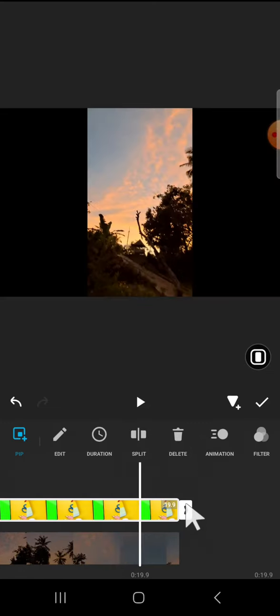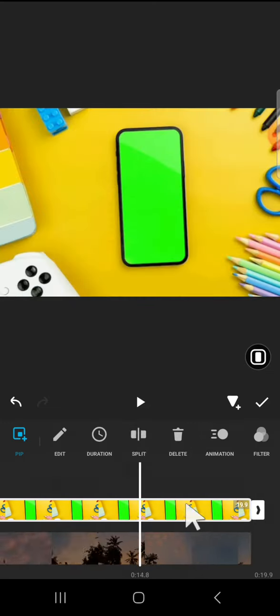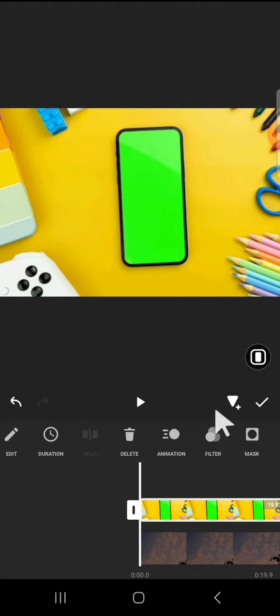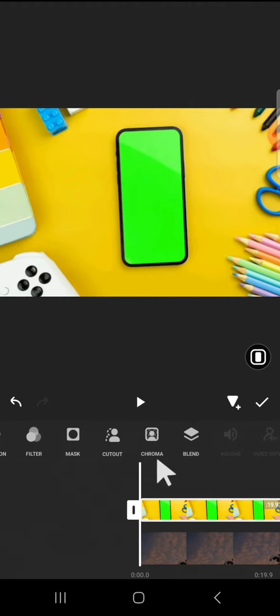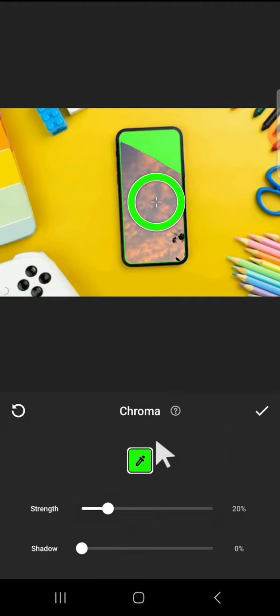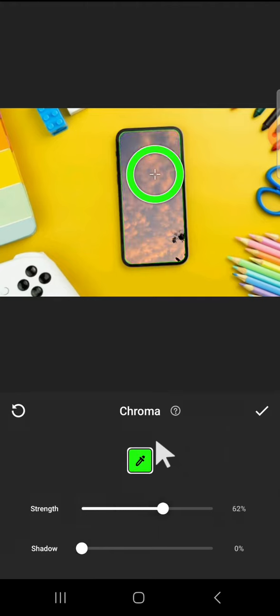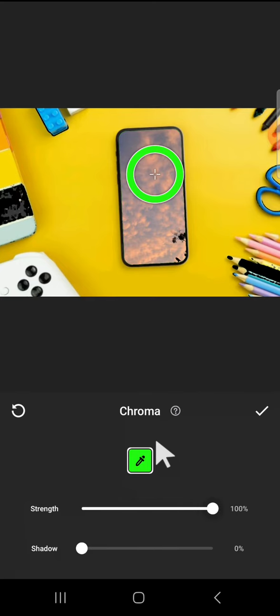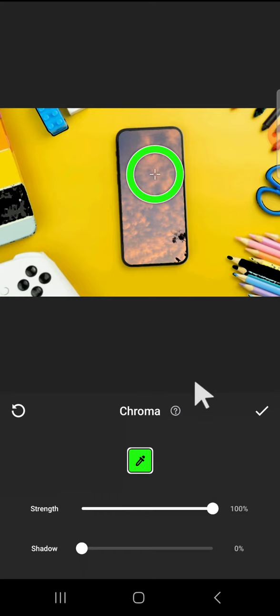Then we're going to click on the chroma feature right here and pick the green color. You're going to increase the strength like this until the green screen has been fully removed from the video.